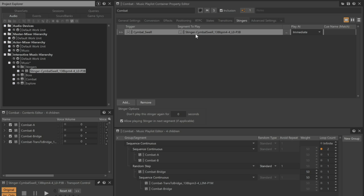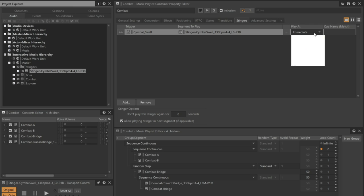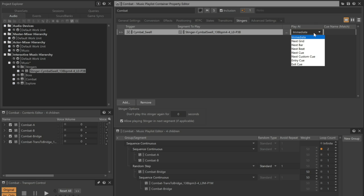Now we can leverage the unique feature of a stinger, the ability to defer the action of when the audio is played to a musically sensitive time. Currently, the Play At setting is set to Immediate, which really doesn't provide any advantage over simply directly playing the music segment from the transport event we're going to use later. Instead, we want the cymbal swell to reach its apex at the next beat following the moment the player moves through the transporter. Change the Play At column to Next Beat. The stinger is now configured.